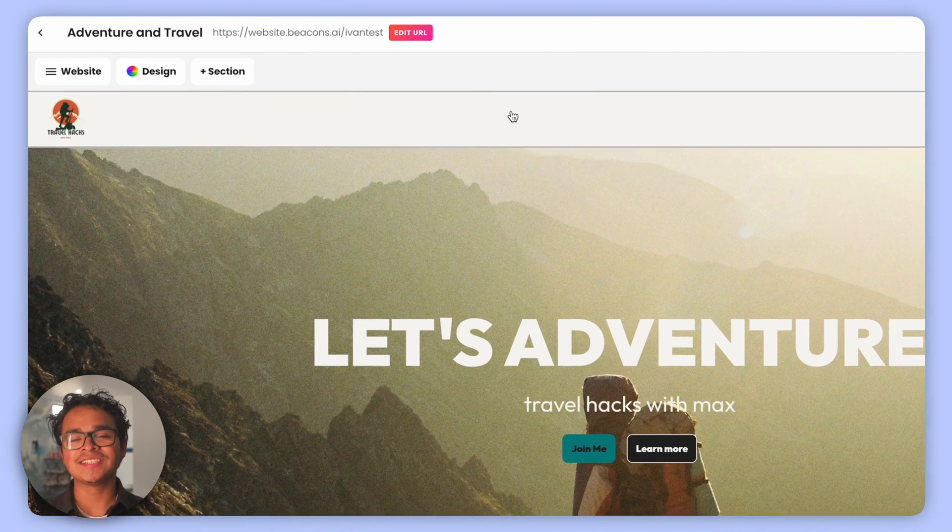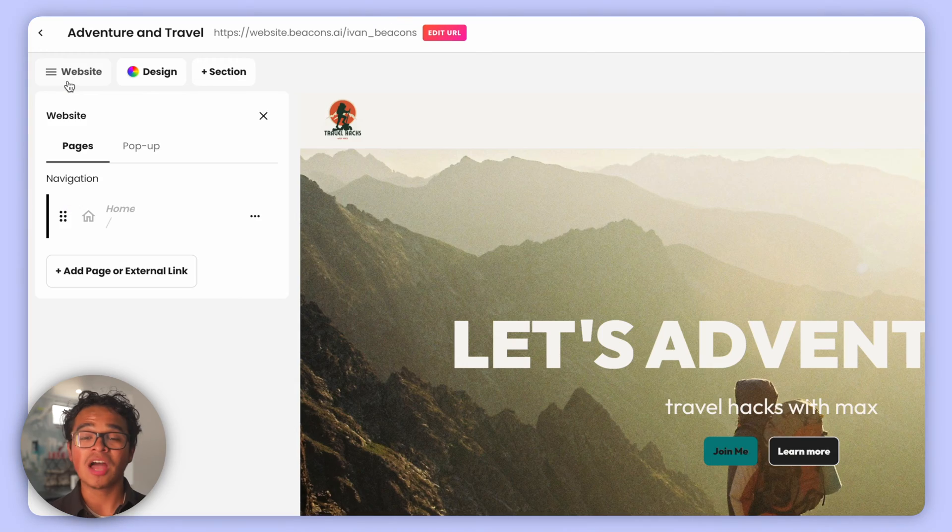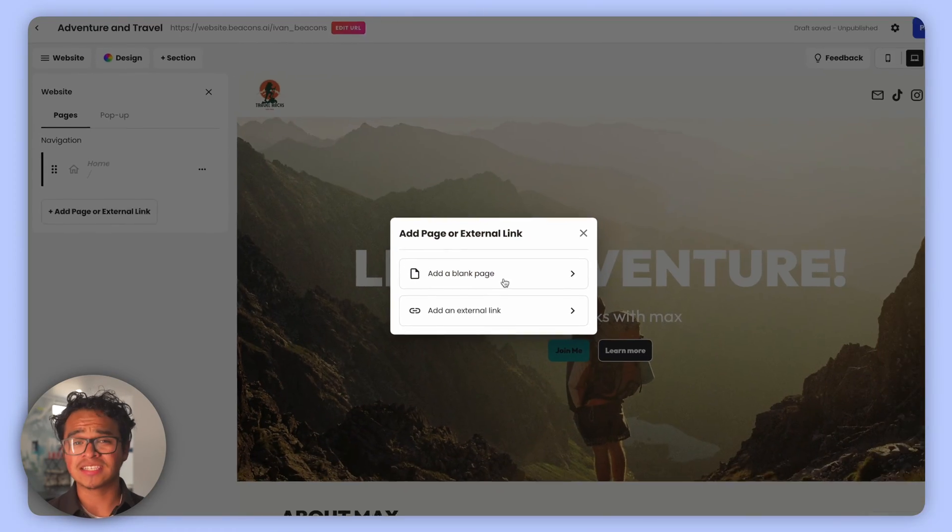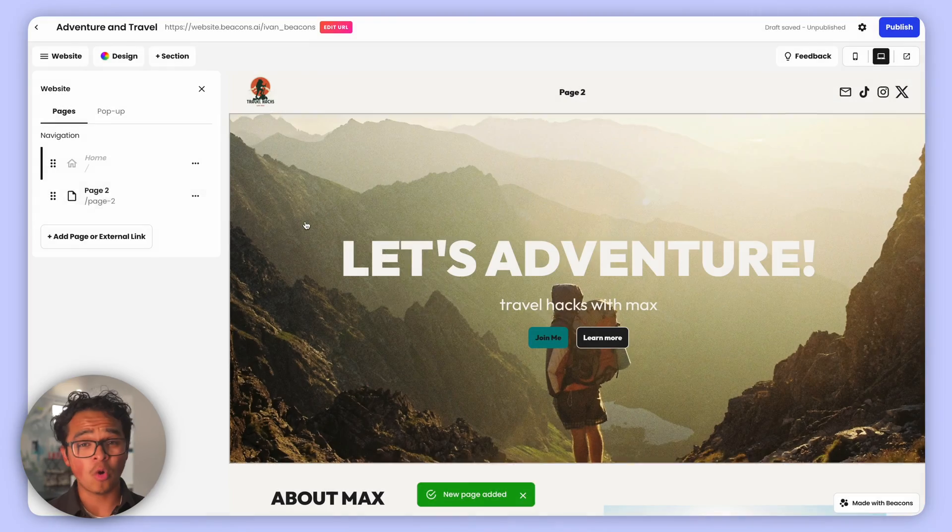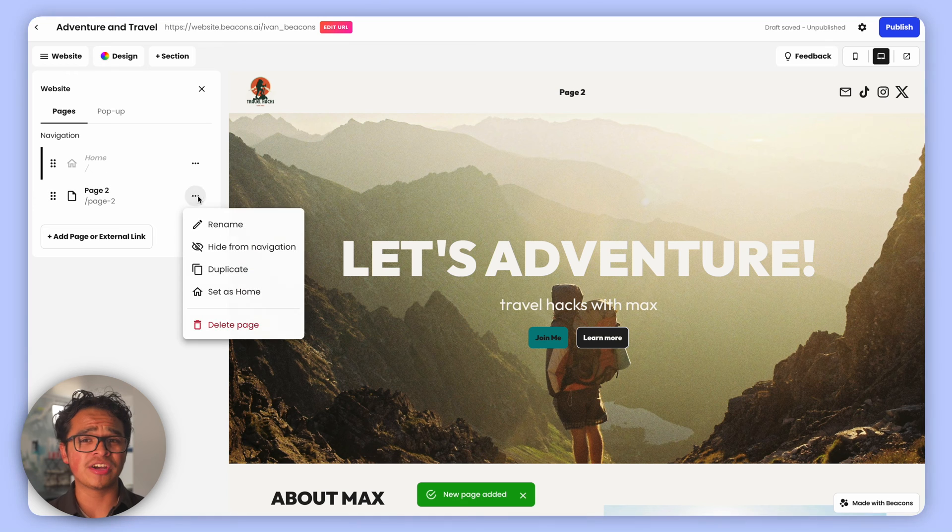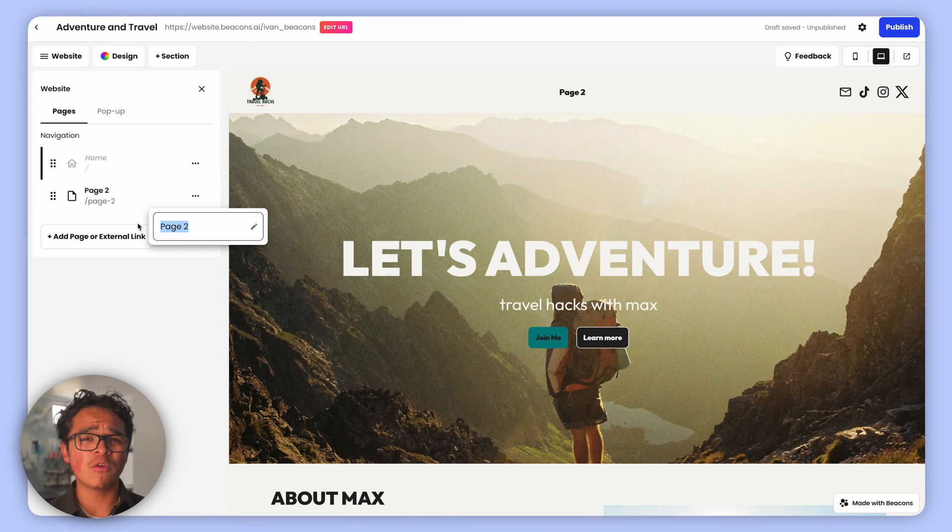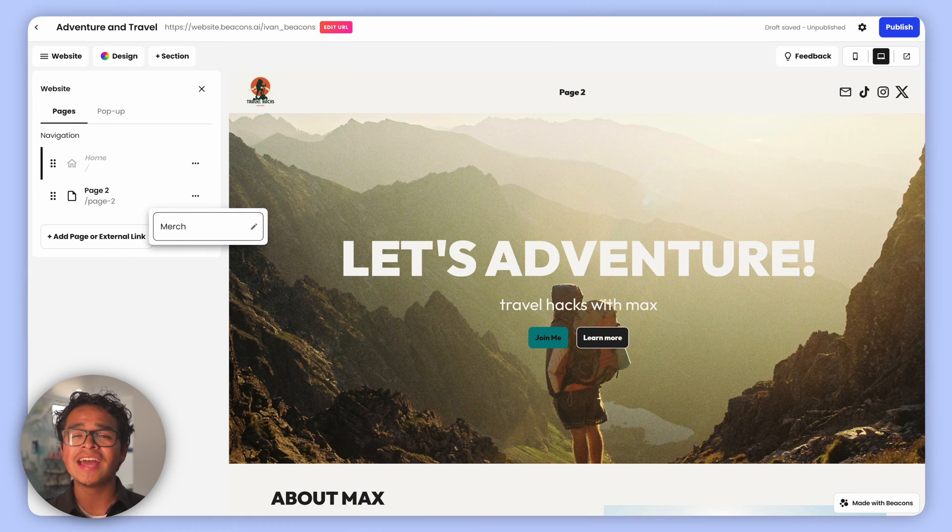Let's start by covering Pages and Design. Under Pages you can create multiple sub-pages. Got some merch to sell or perhaps want to showcase your entire discography but don't want to overwhelm your visitors on the first page? This is where you'll do it.